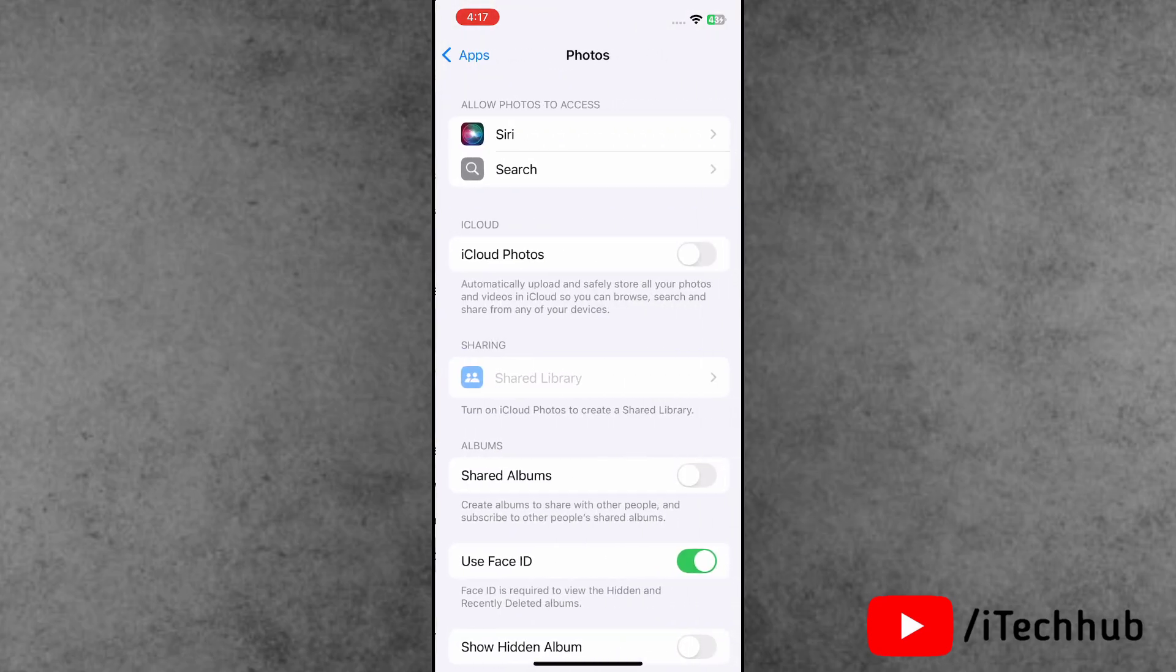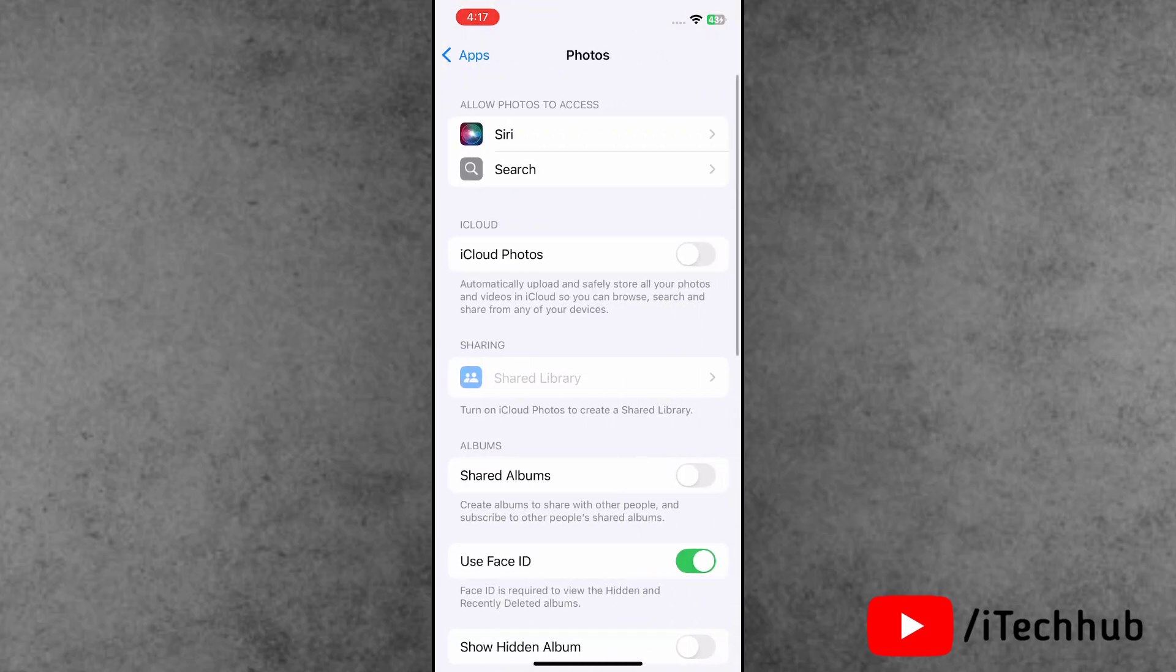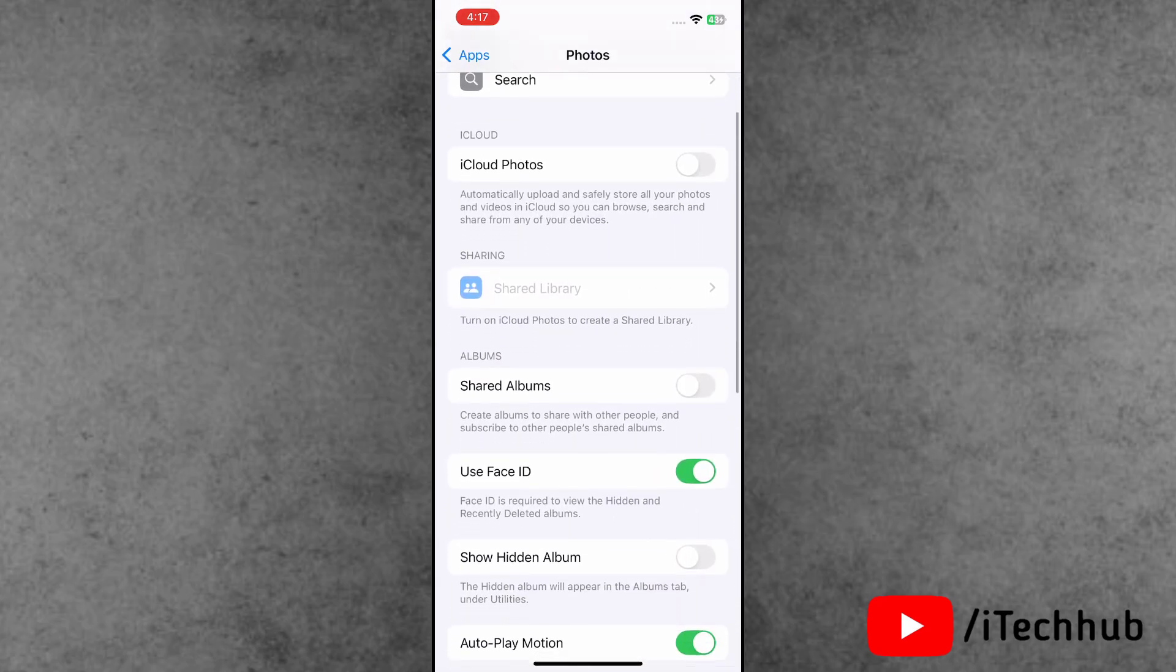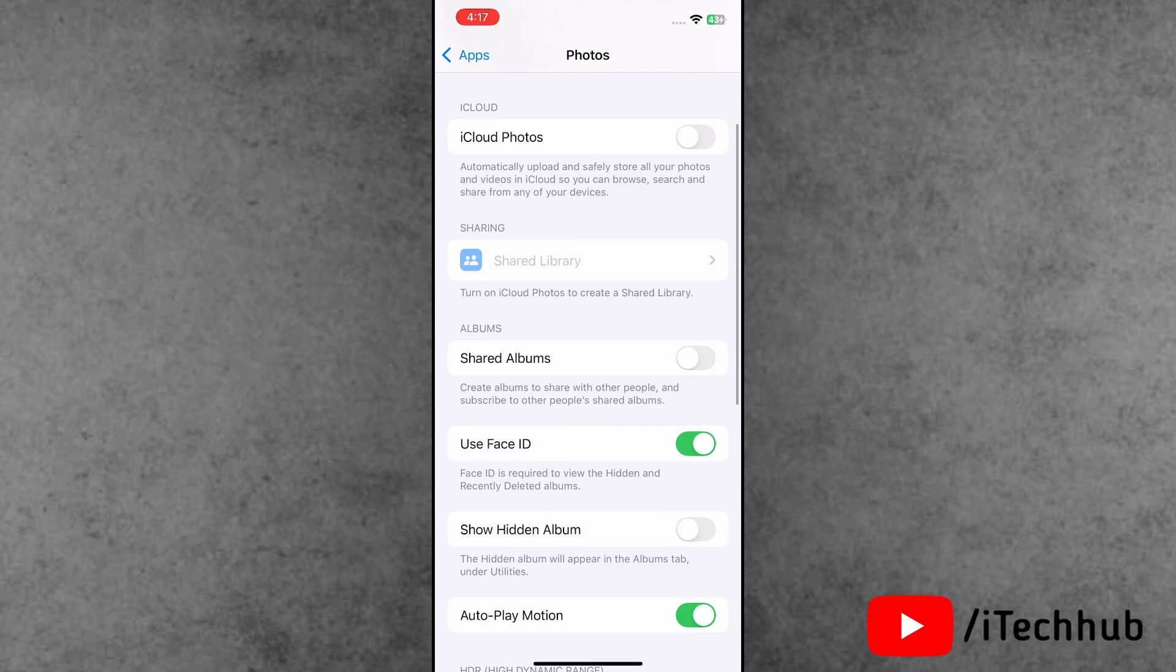Inside Photos, the hidden album option is available. If it's turned off, please make sure to turn on this setting on your iPhone.